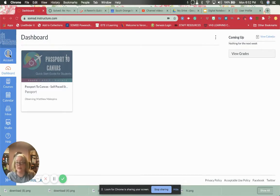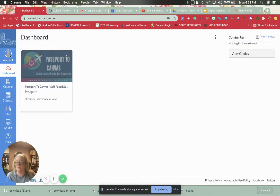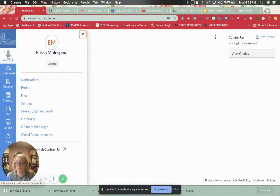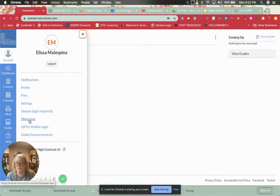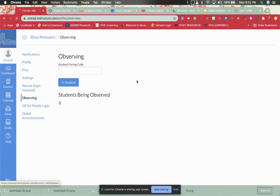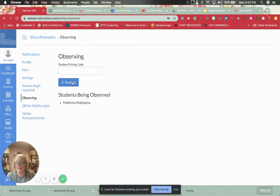To do that you go to account, you go to observing, and then you hit add student.